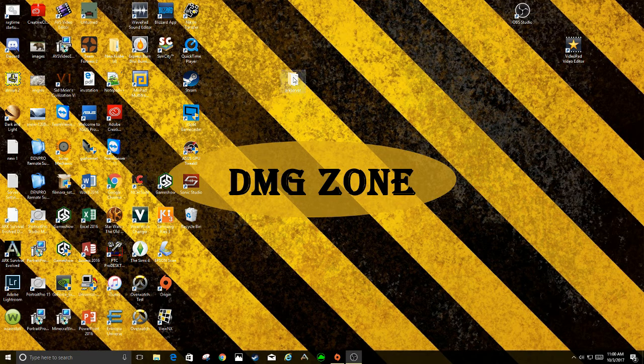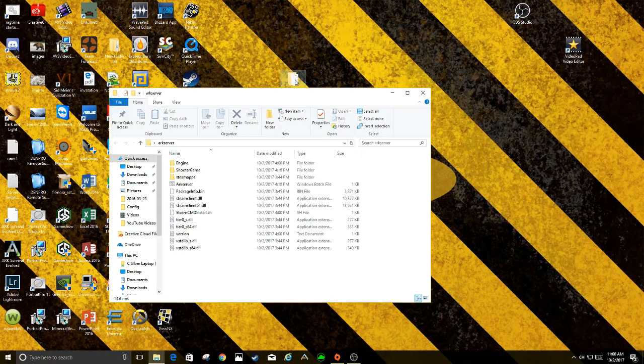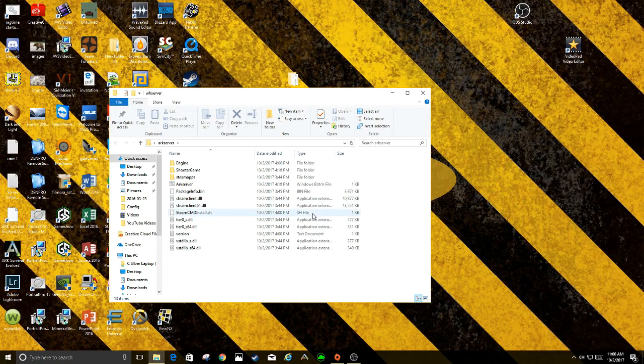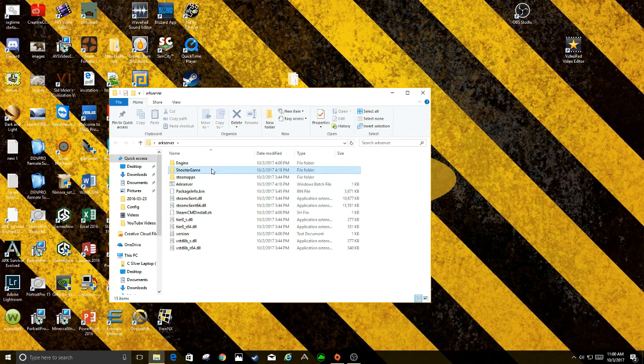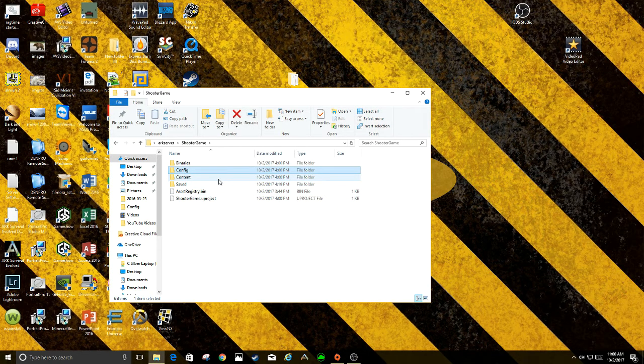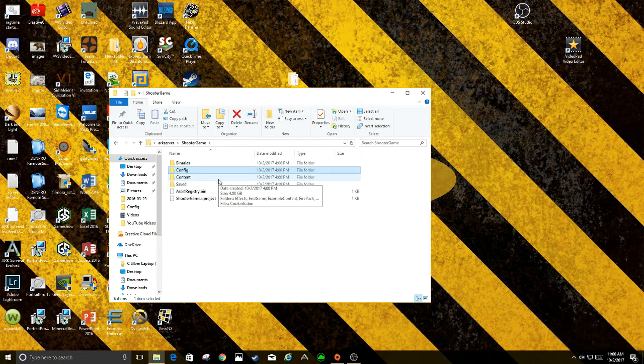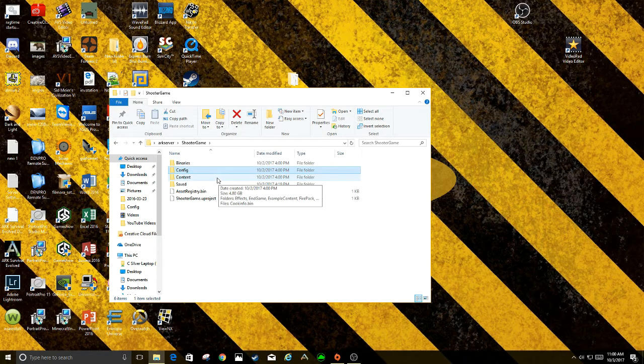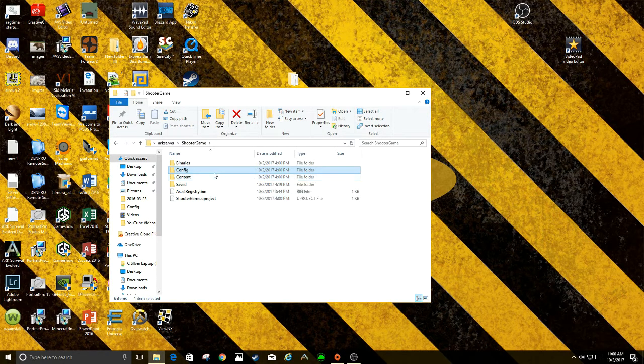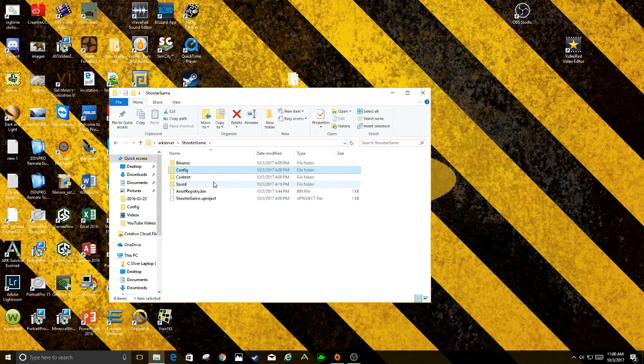So what you're going to do is go into the Ark server, go into Shooter Games. Now you're going to go two different places here. If you want to adjust a lot of the game type settings, like some weird stuff...